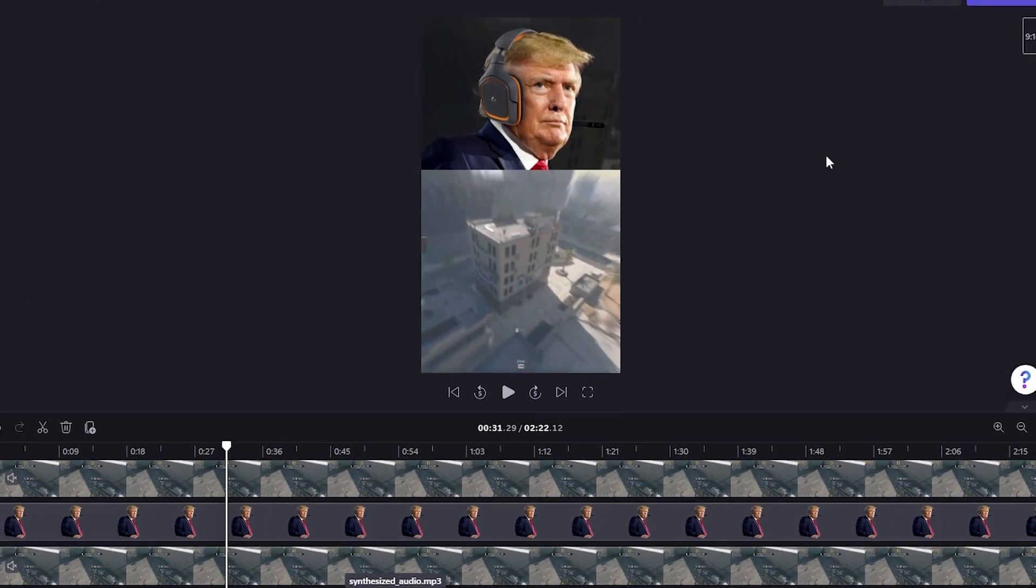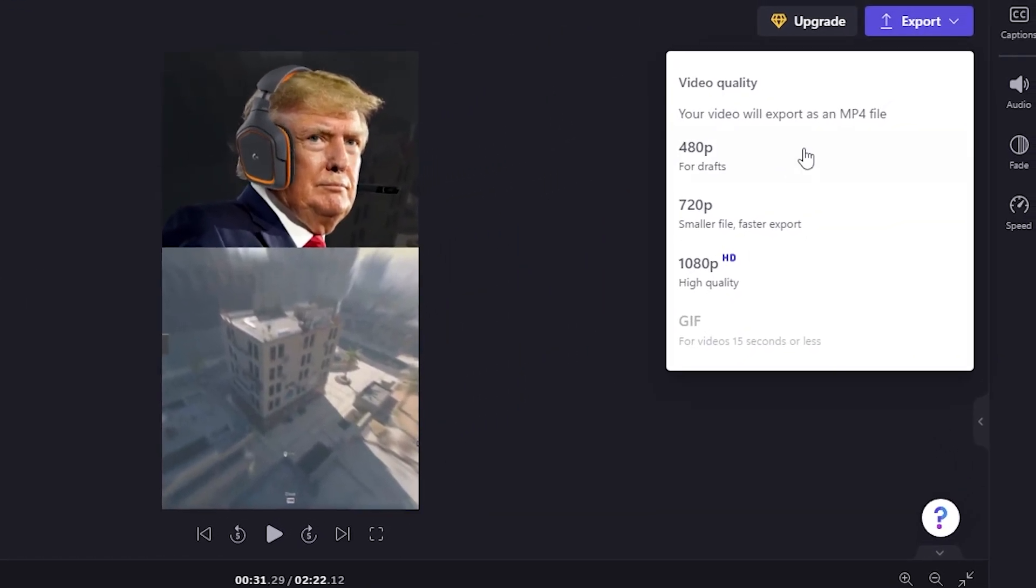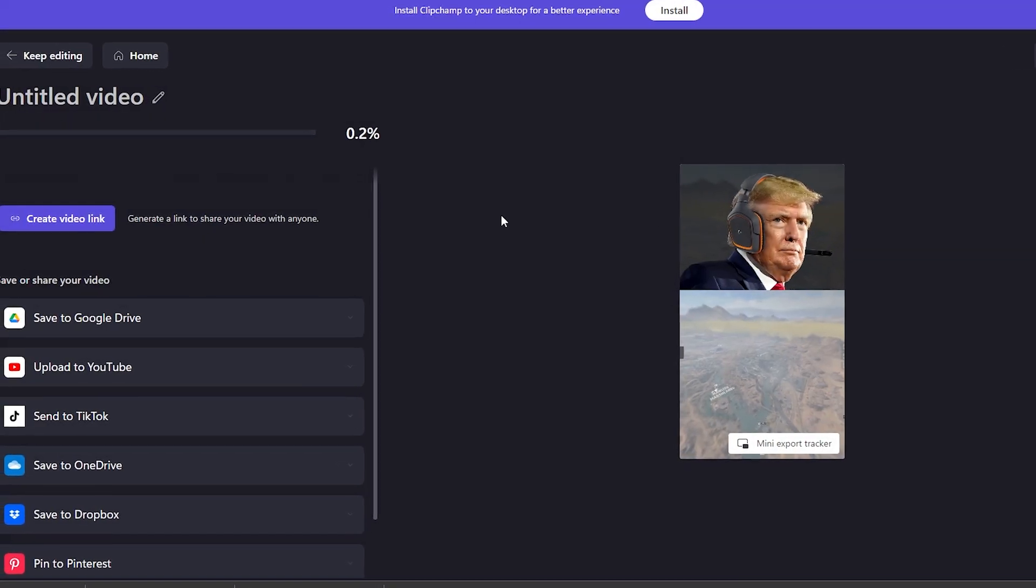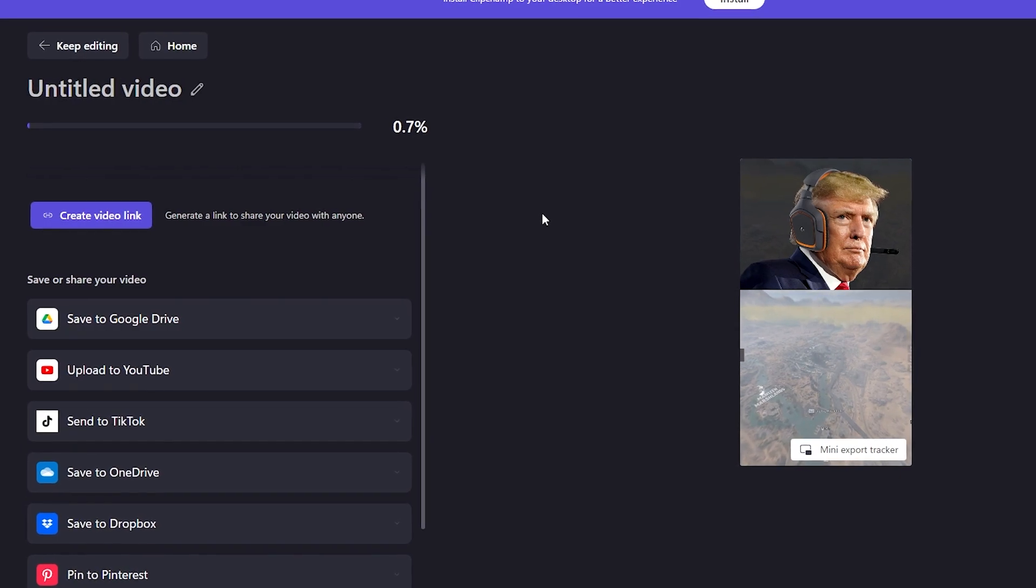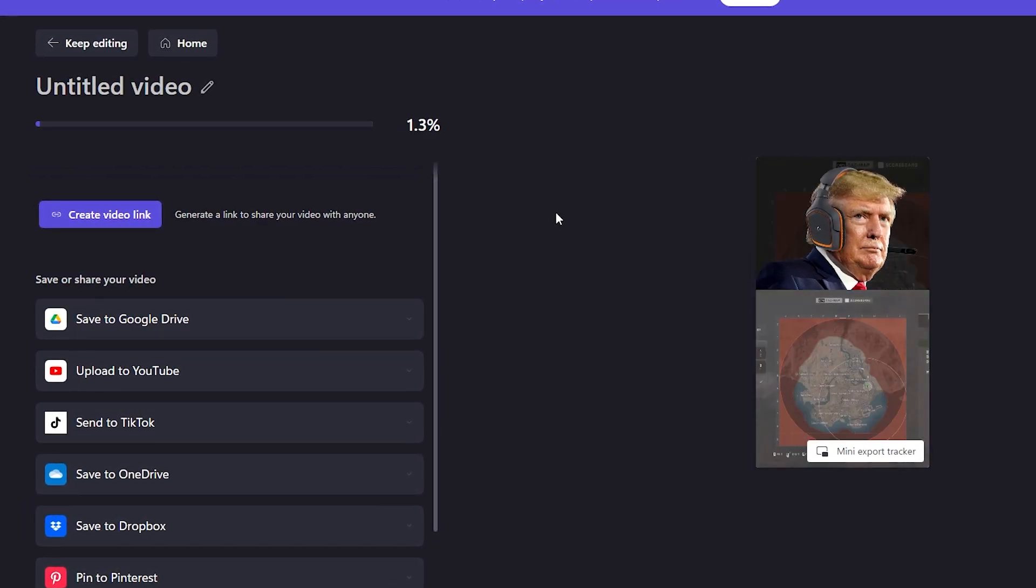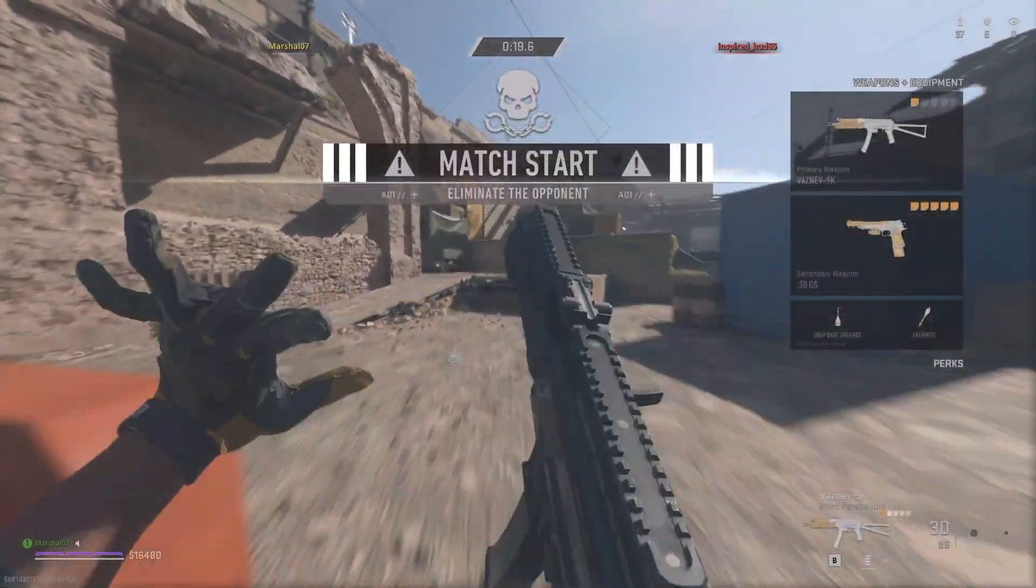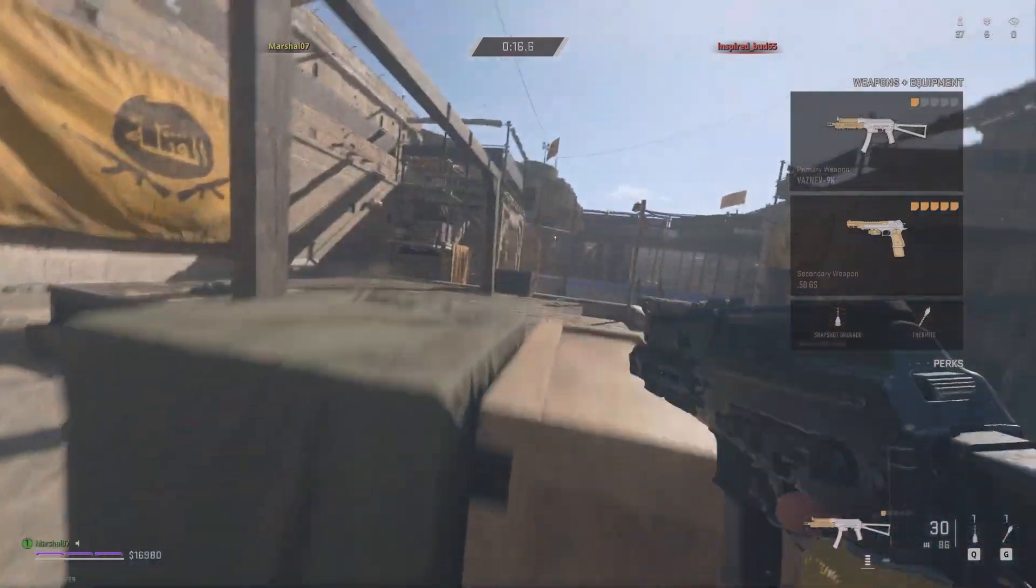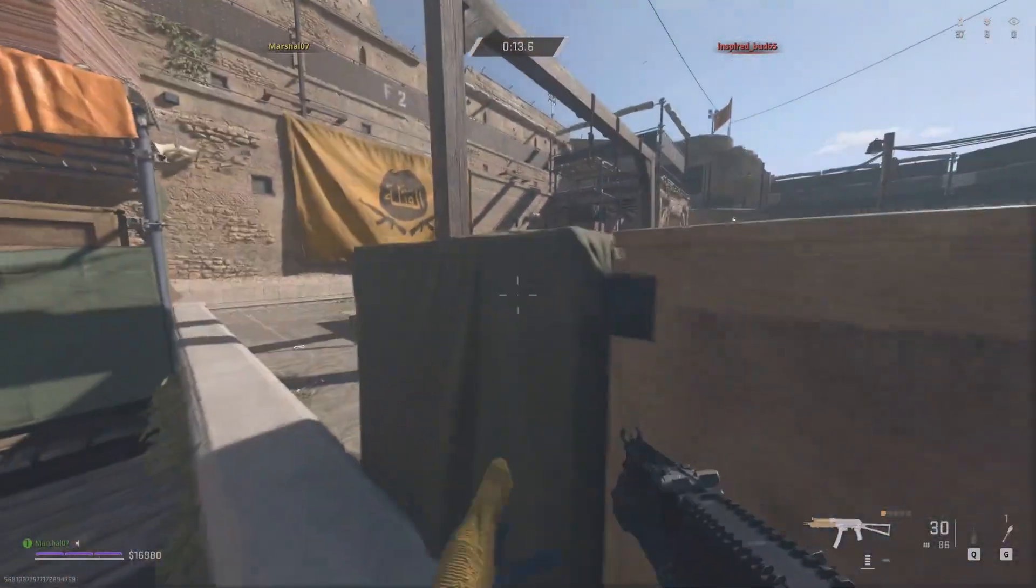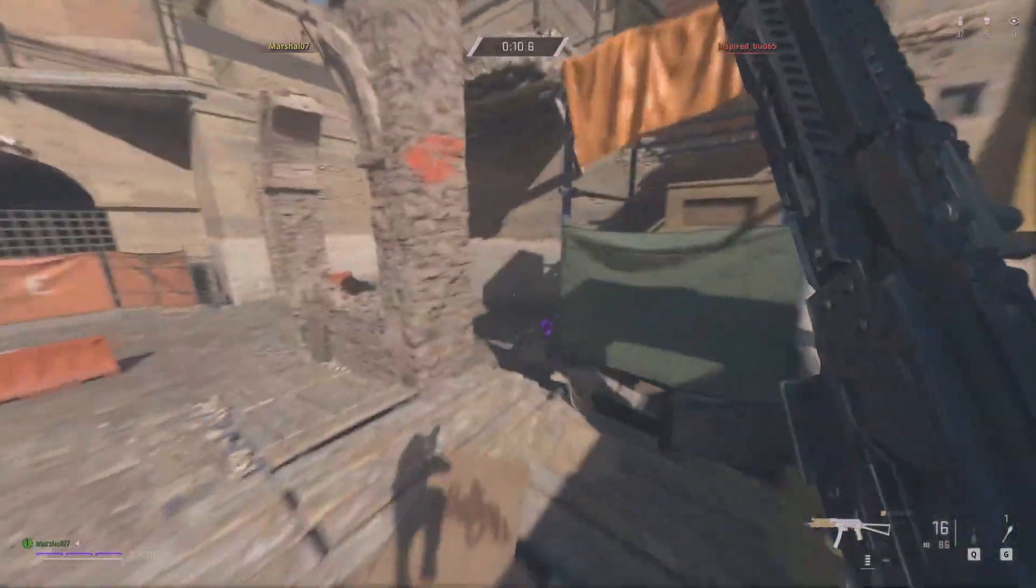Once you have finished editing your video, you can export it by clicking on the export button located on the top right hand corner of the page. You will be prompted to choose the format and quality of your video. ClipChamp offers a range of video formats including MP4, AVI, and MOV. For this tutorial, choose MP4. Once you have chosen the format and quality of your video, click on the export button. Your video will be processed and you will be prompted to download it to your computer.